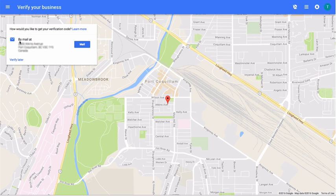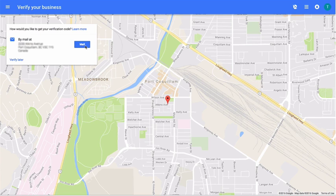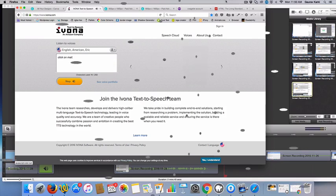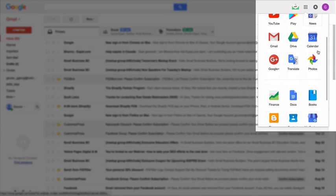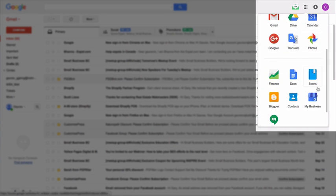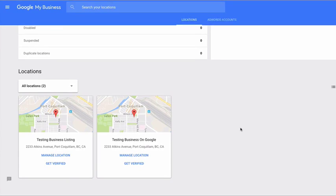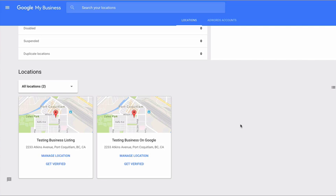If your business is new, you will receive a verification code in your mailbox. Click on mail. Once you receive mail from Google, log in to your Google account and click on Google My Business from the dropdown menu.